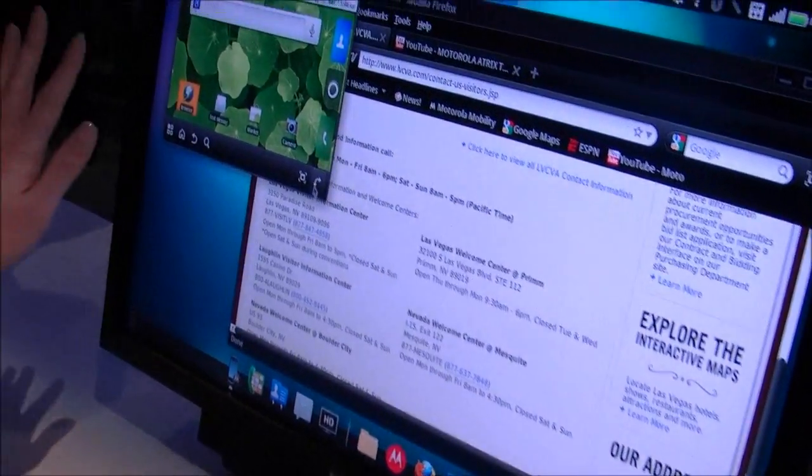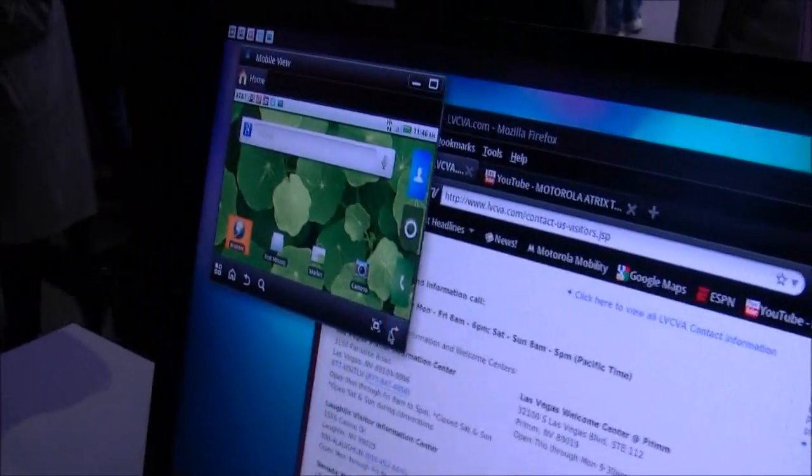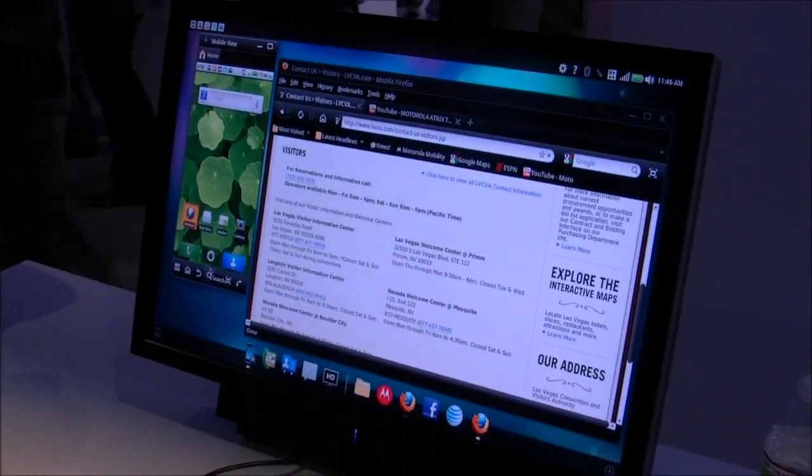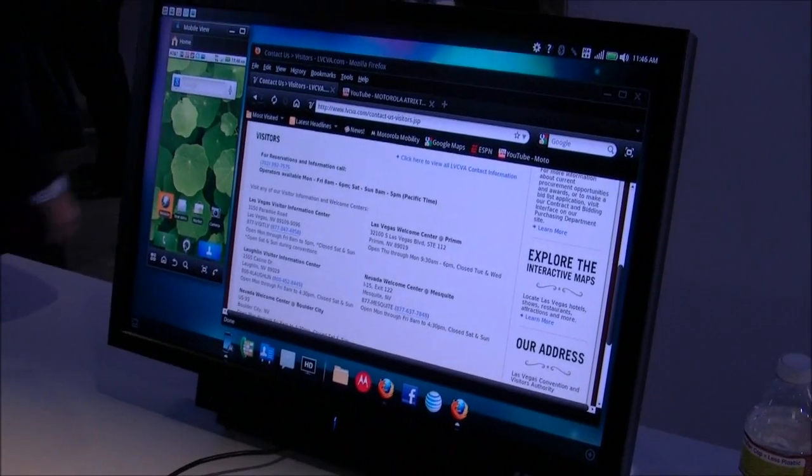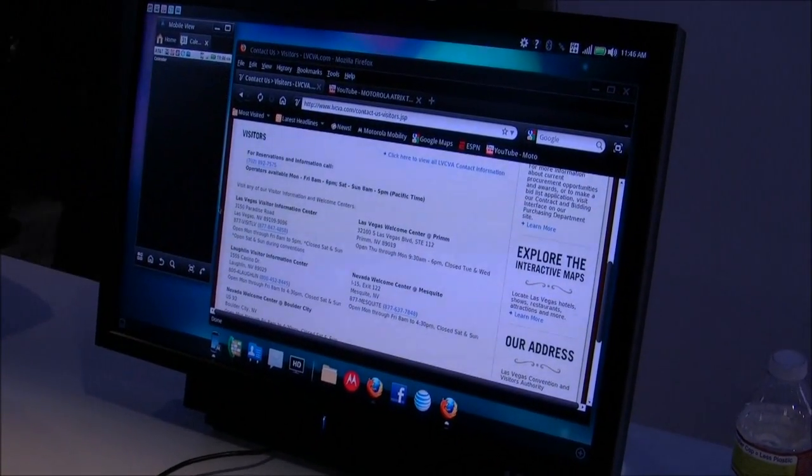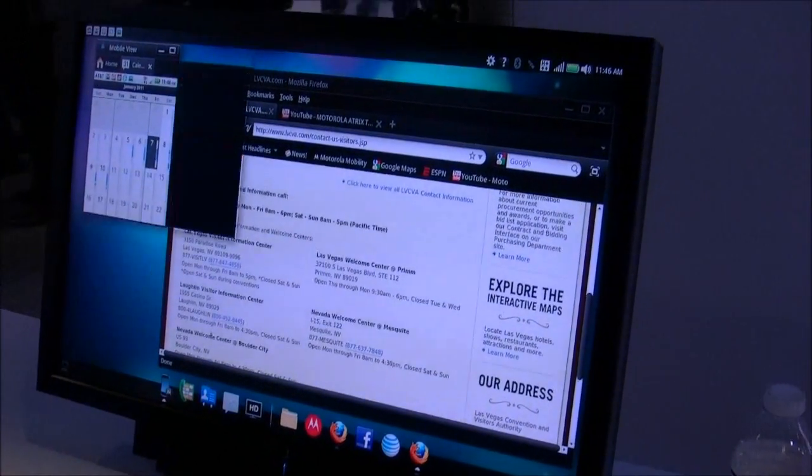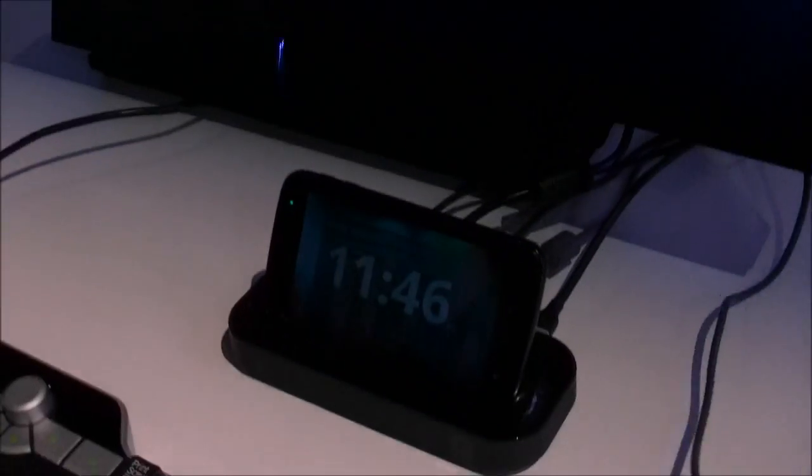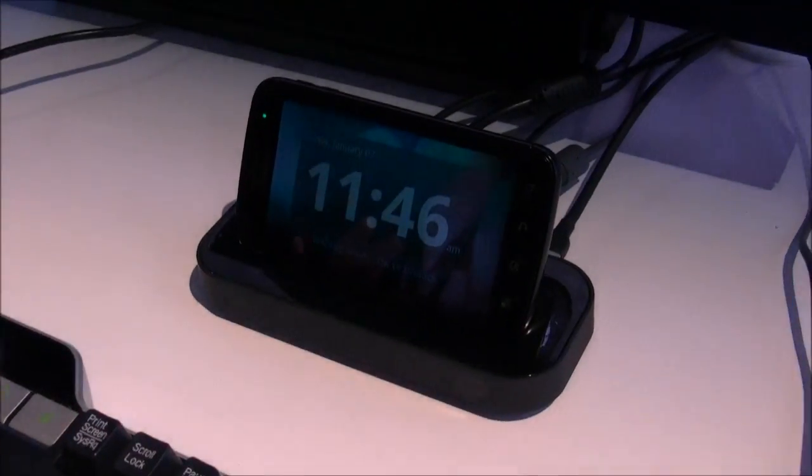Everything that you see in this window on the left is what you would normally see on your phone. So I can launch any of my Android applications in here that I want to. I can also rotate it and resize it.